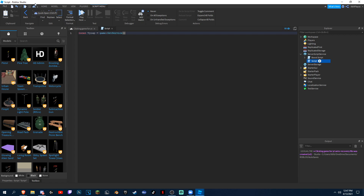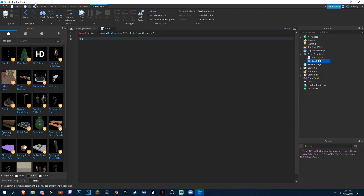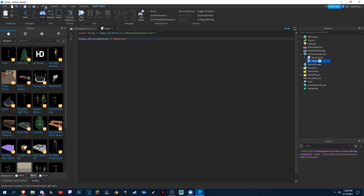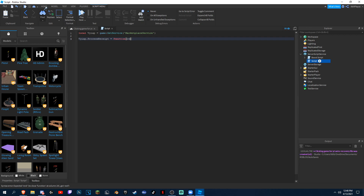And then you could do MarketplaceService. Then we could do ProcessReceipt equals function, and then receiptInfo. And then we could do: if receiptInfo.ProductID.